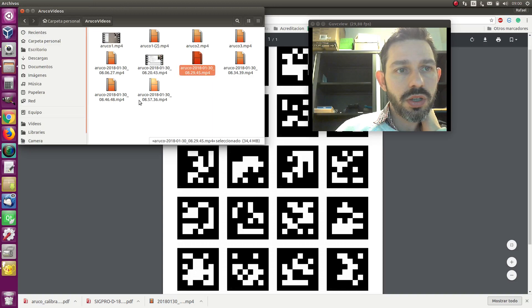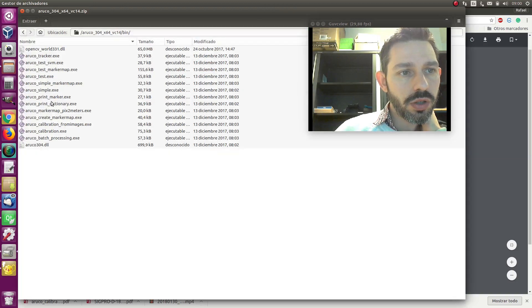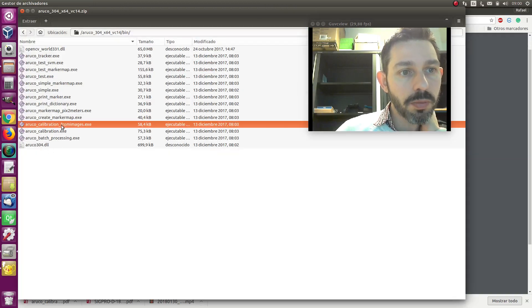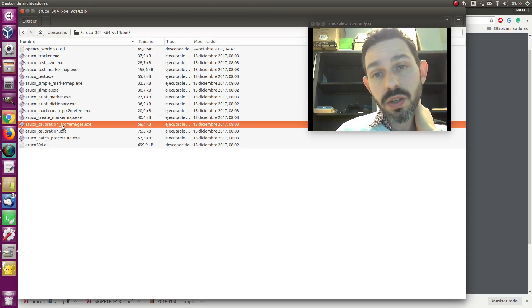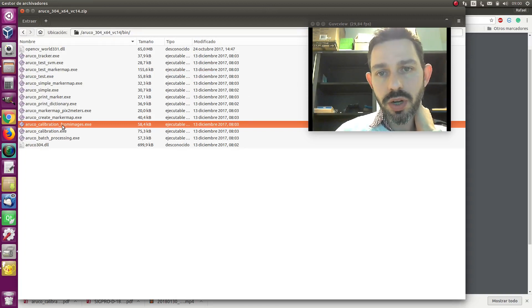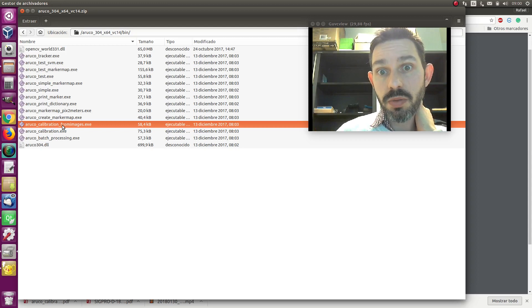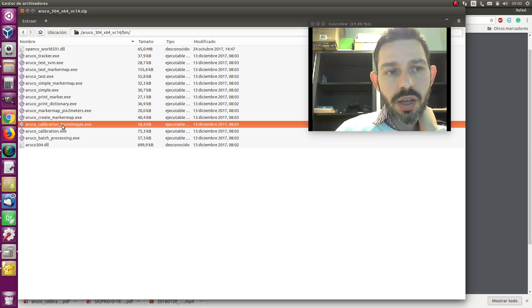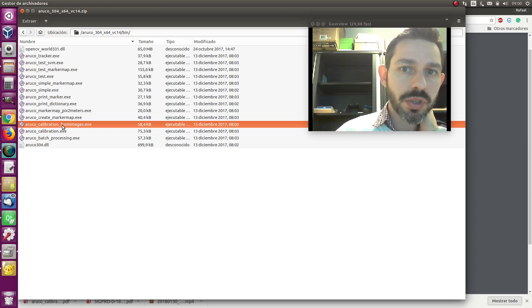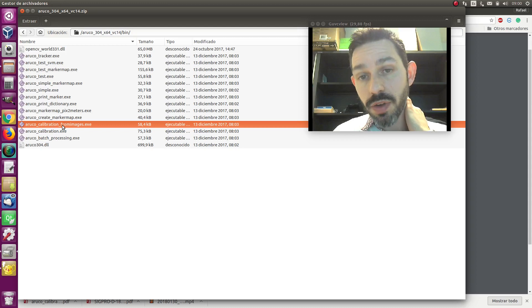Once you have the pictures, you use the tool Ruko calibration from images, and you just have to say where is the directory of your images and it will do the calibration of your camera. But one of the parameters you have to specify, apart from the directory of the images, is the size.